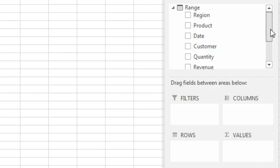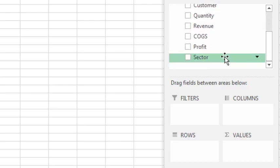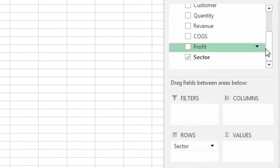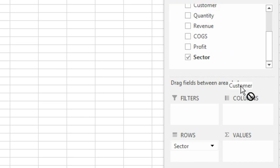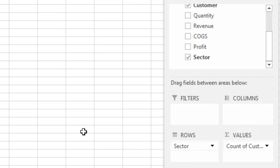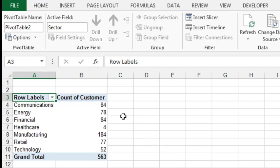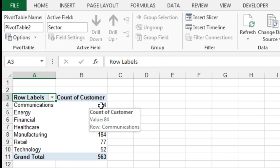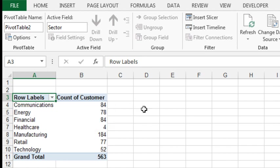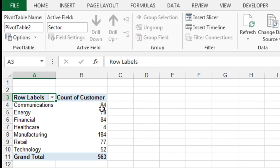Over here on the right-hand side, I'm going to take sector and drag it to rows, and then I'm going to take customer and drag it to values, and we get a count. But that's not the count of unique customers or distinct customers, that's the number of orders that came in, the number of total records, and that's not what we want.